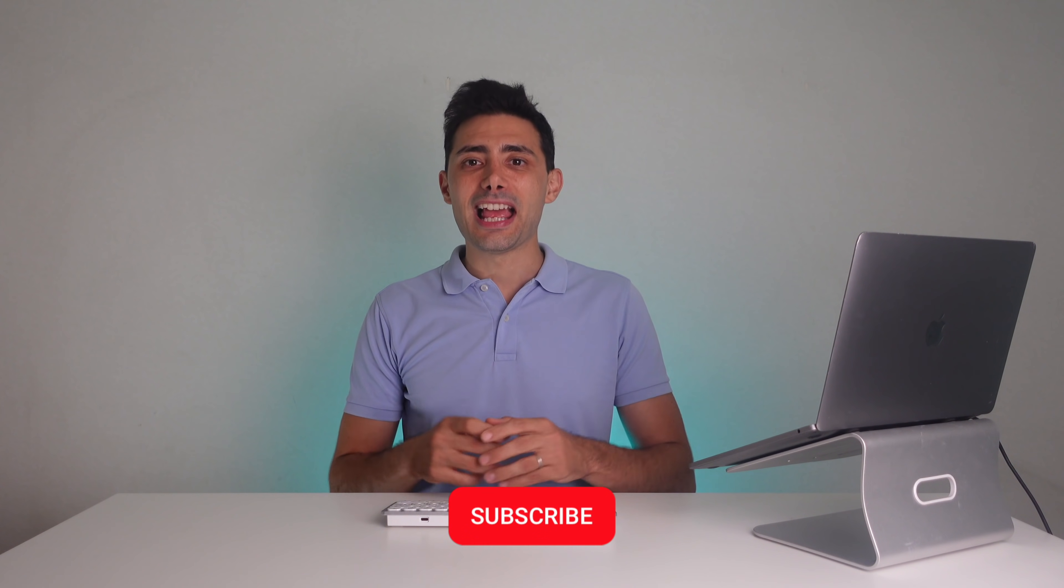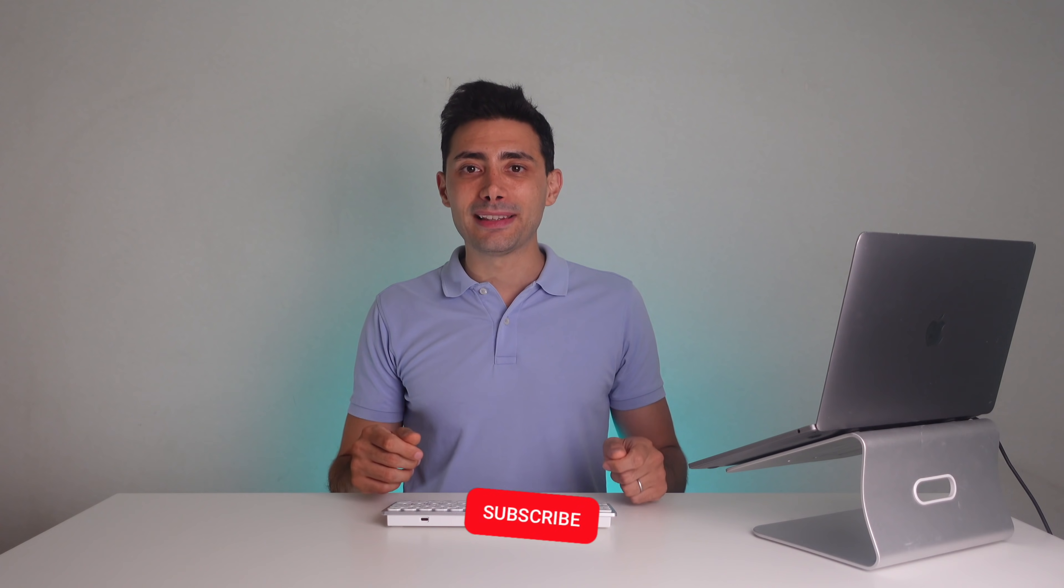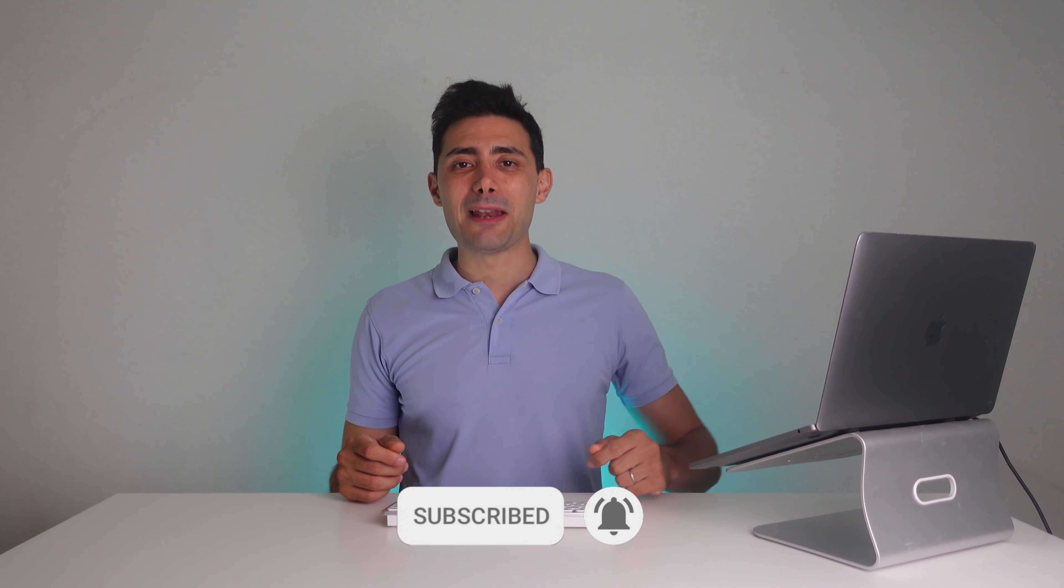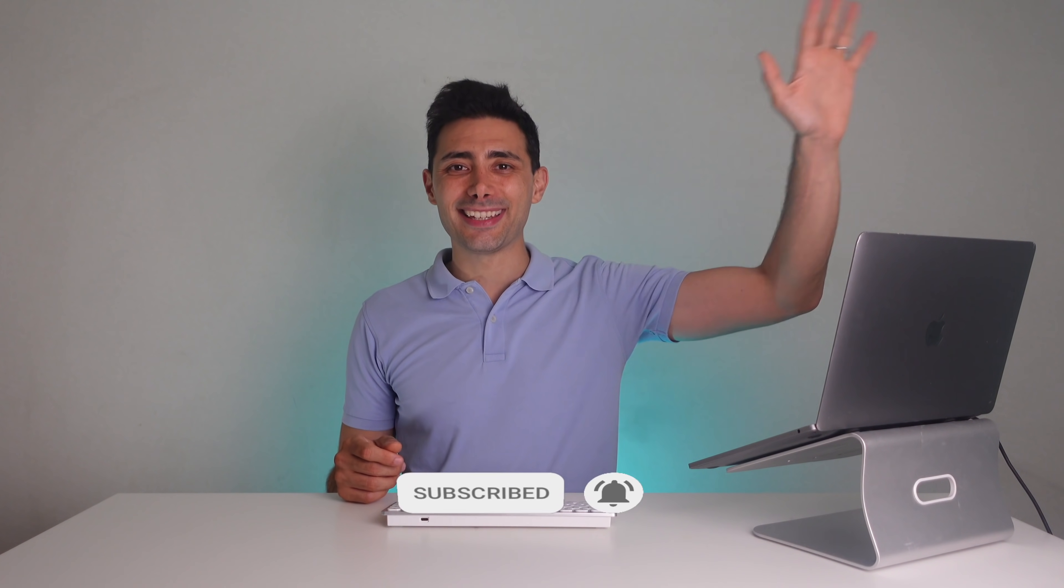In either case, let me know in the comments and please stay positive. Thank you very much for watching and matane! Bye bye!